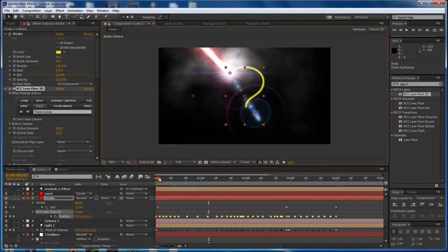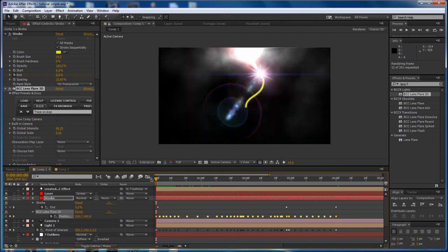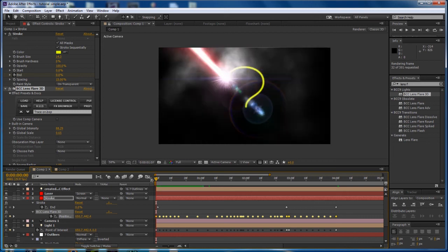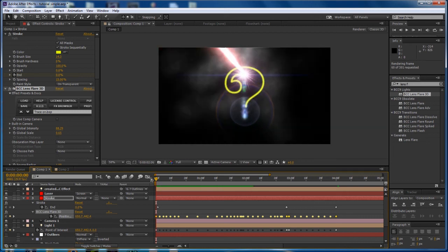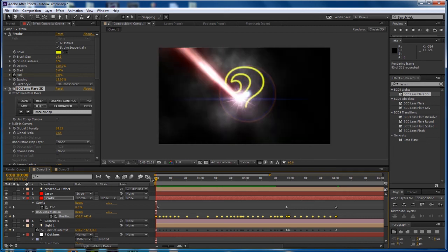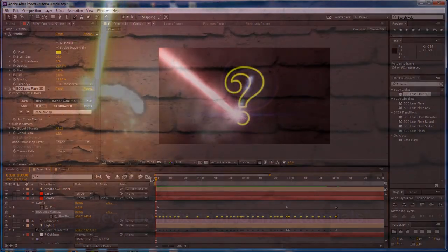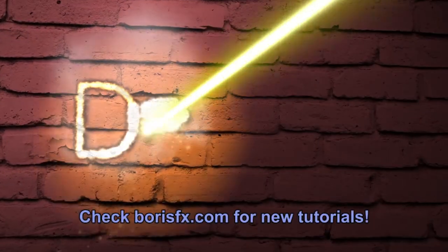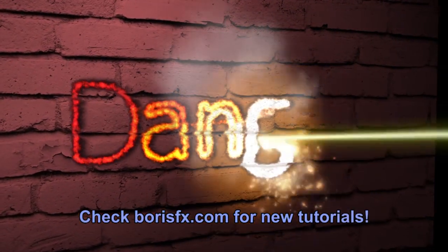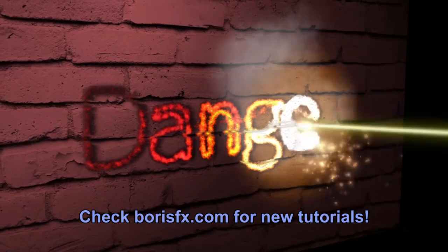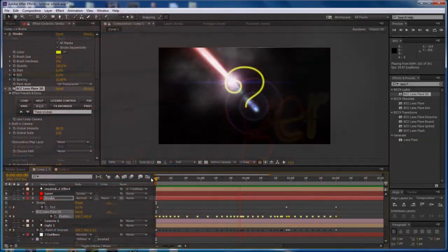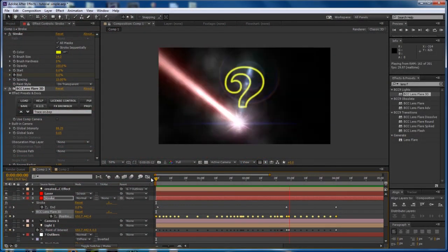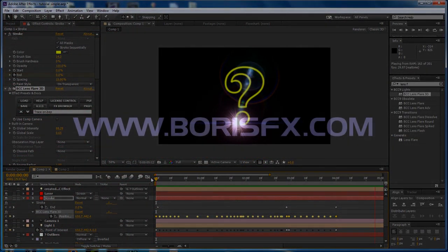So the laser write-on effect using the BCC laser beam filter in After Effects in just a few minutes. So if you liked what you saw here and want to do more with this filter, check out my other tutorial. Or if you want to see what BCC9 has to offer, go to our website and download a free trial version. And that's at borisfx.com.